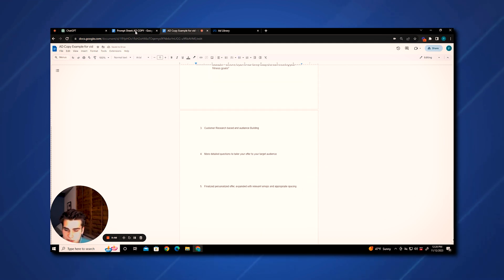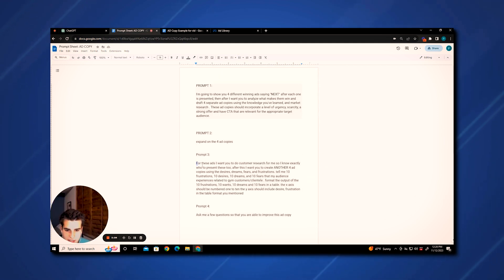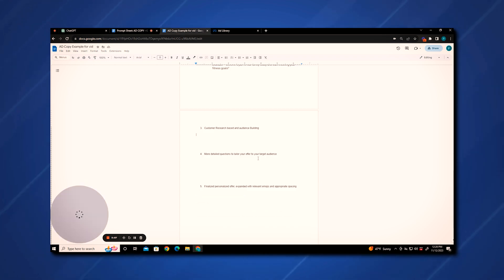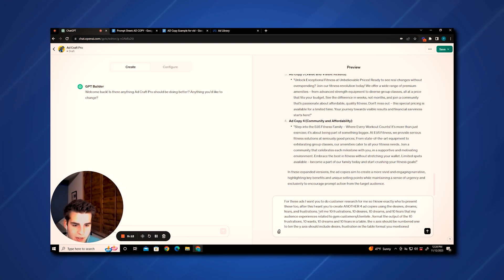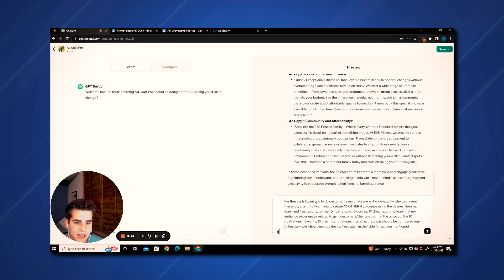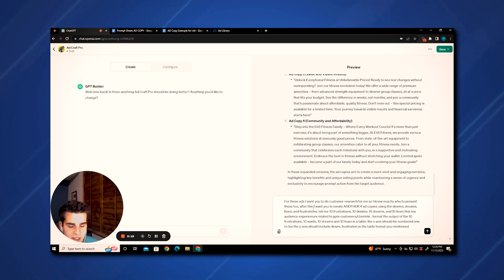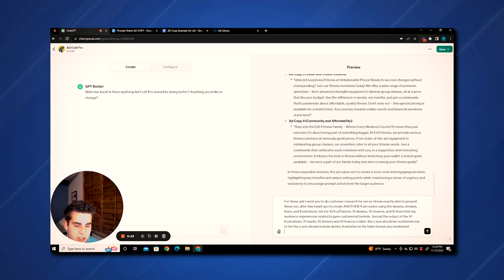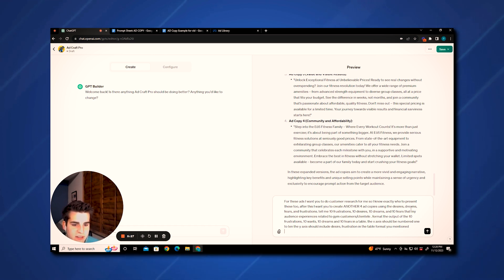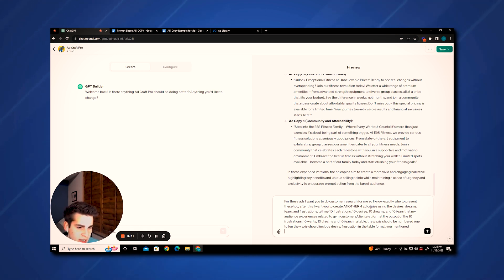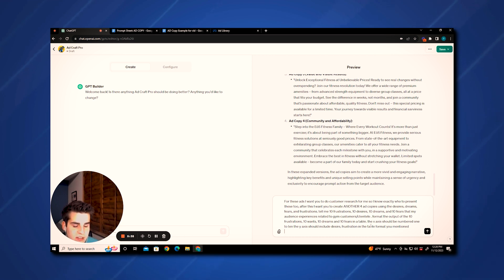Now we're going to do some customer research. The next prompt is another very good one. For these ads, I want you to do customer research for me so I know exactly who to present these to. After this, I want you to create another four ad copies using the desires, dreams, fears, and frustrations. Tell me 10 frustrations, 10 desires, 10 dreams, and 10 fears that my audience experiences related to gym slash customer clientele. Format the output of 10 frustrations, 10 wants, 10 dreams, and 10 fears in a table, with the X axis numbered one to ten and the Y axis including desire and frustration.